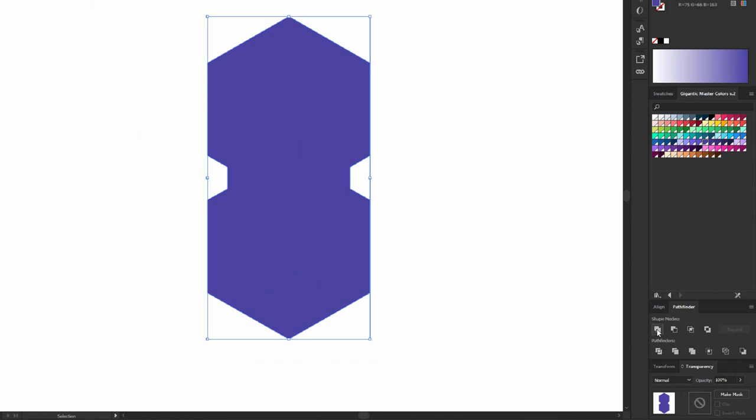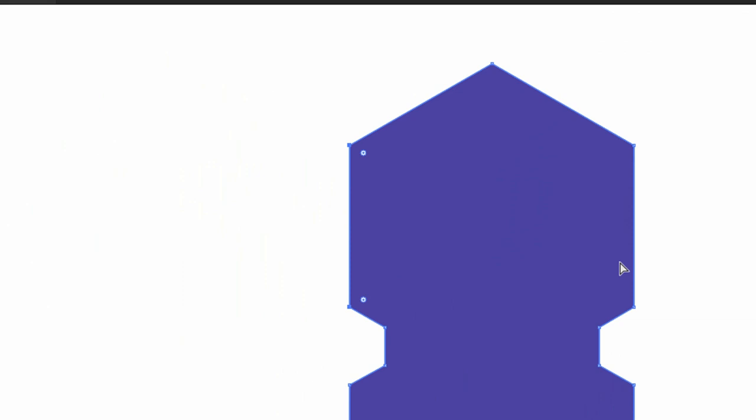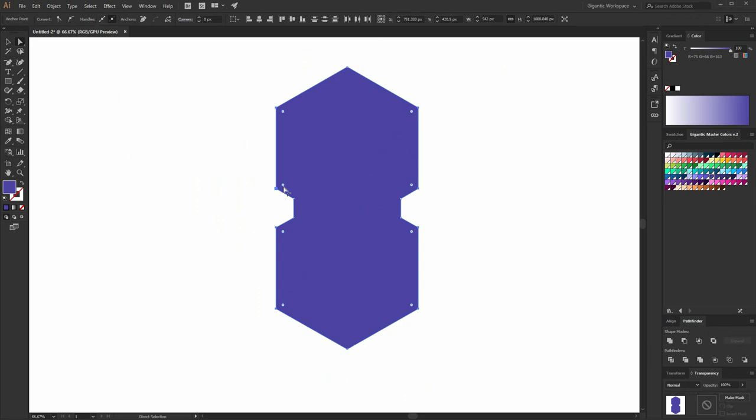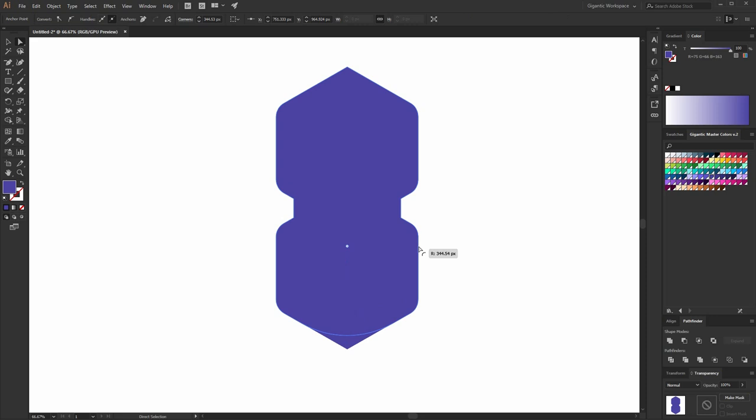Beautiful. Now I will select these corners here — hold Shift, then select these corners as well, these corners, and these corners. Make these corners round, just a little bit. I like it. Now select this corner. This will be the back side of the car, so it needs to be rounded more than the front side.